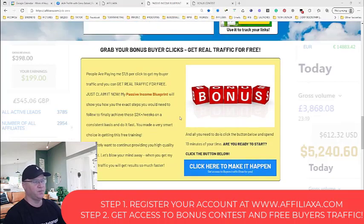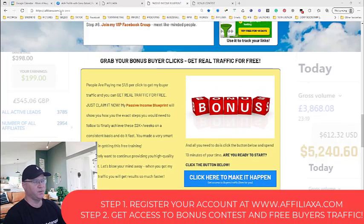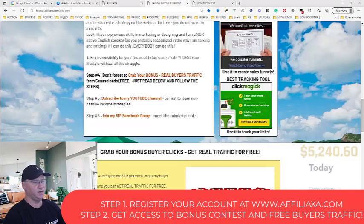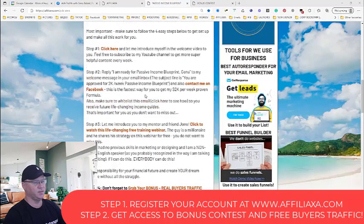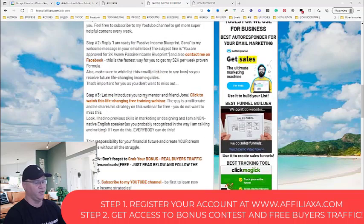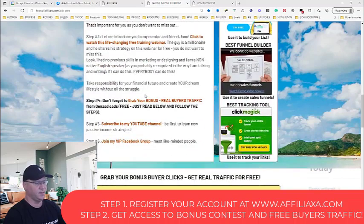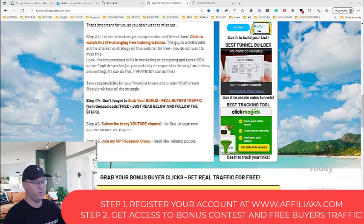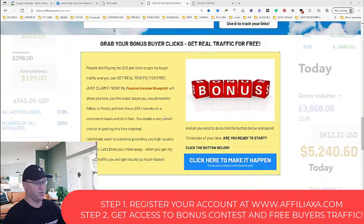What you need to do is go to affiliate access, there's a members area. You will see this is your passive income blueprint training area. You will see step number four: don't forget to grab your bonus real buyer traffic from Gina Solar.